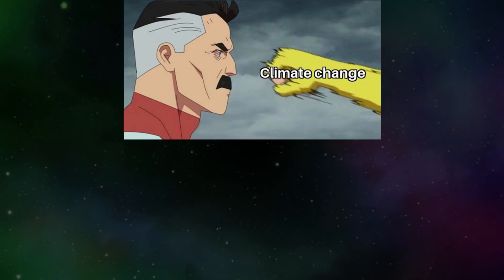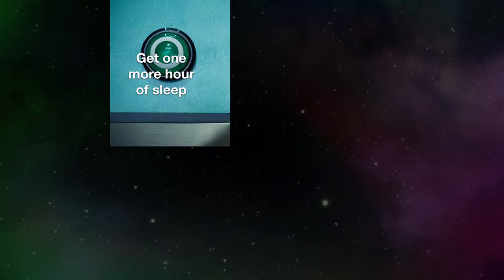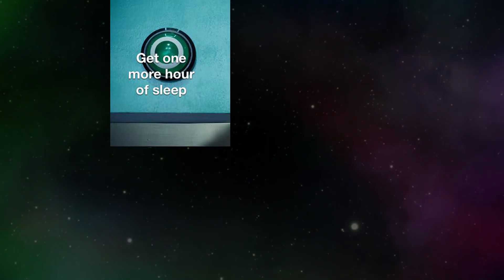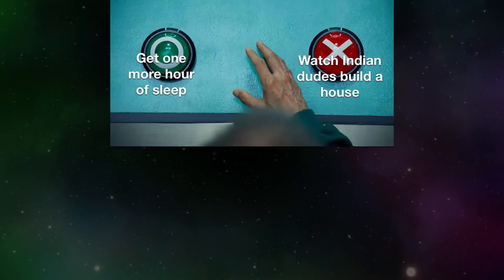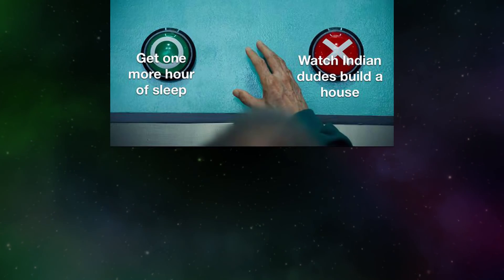Climate change. Nuclear plants. Get one more hour of sleep. Watch Indian dudes build a house.